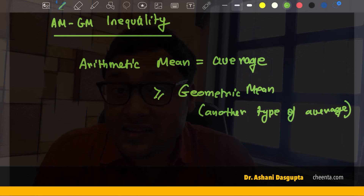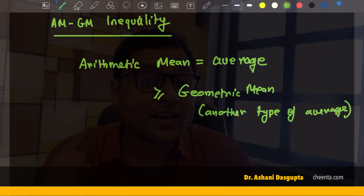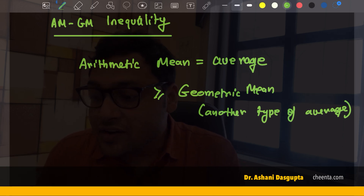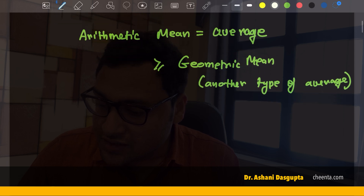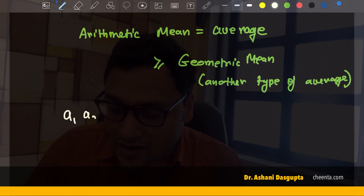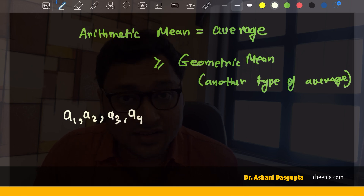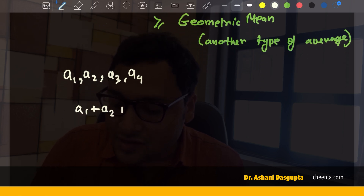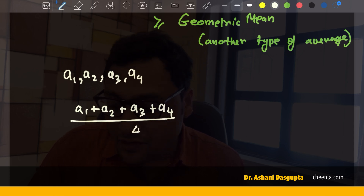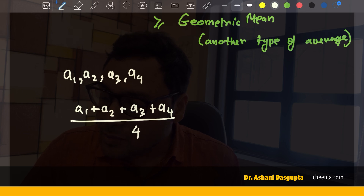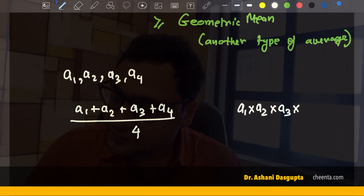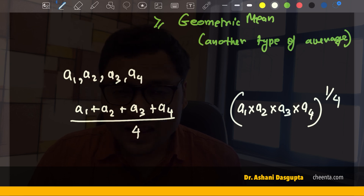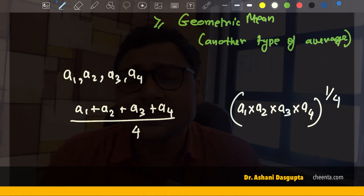There are different types of means. The arithmetic mean — the one we have learned about — is just one kind. The geometric mean is another kind. Suppose you have the numbers a1, a2, a3, a4 — four numbers. The arithmetic mean is simply you add the numbers and divide by the count. The geometric mean is: you multiply the numbers and raise it to the power 1/4.